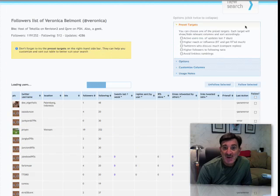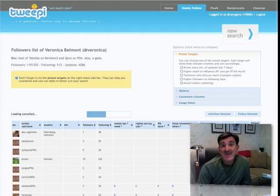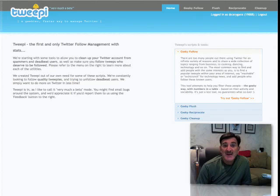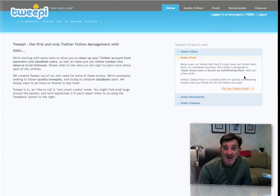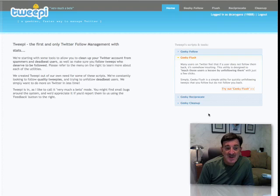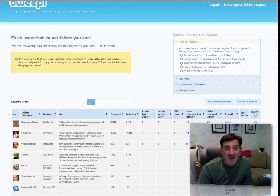The other thing you can do is use the flush function to unfollow people who are not following you. Let's go back to the homepage and try Geeky Flush. It normally asks for your Twitter name, but I'm already logged in. It takes a couple of minutes to hook up since it goes out to my Twitter account and looks for all my followers. You are following 844 users who are not following you back — it says 'flush them,' meaning get rid of all of them. But you may not want to do that.